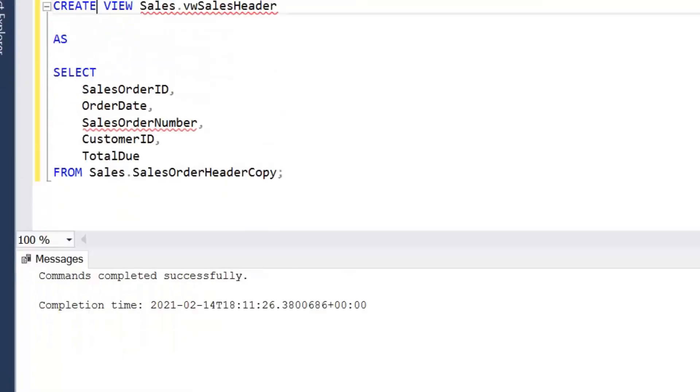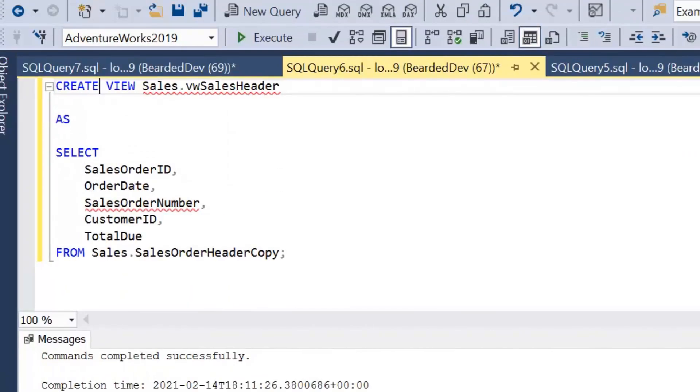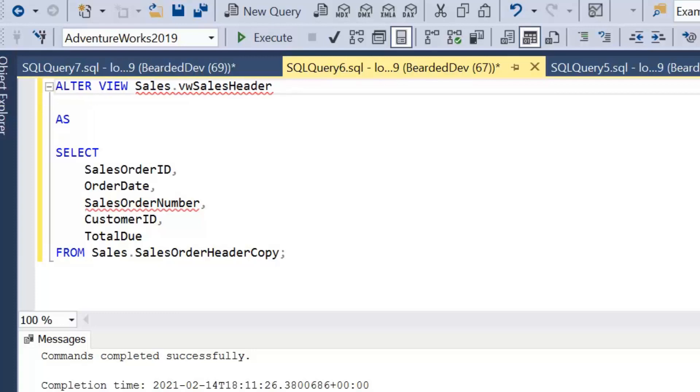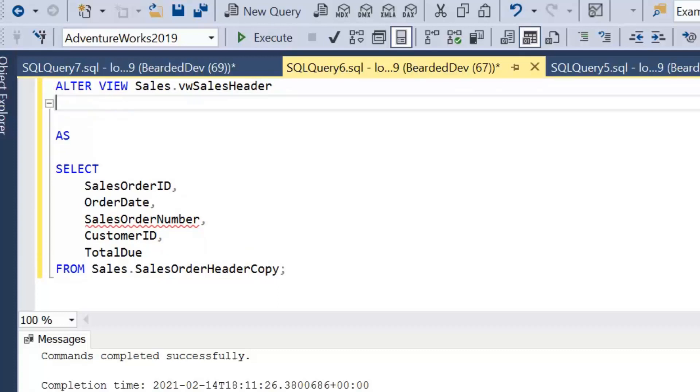We're going to change our view definition. As the view has already been created, we'll change it to alter view. Then under alter view and the view name, we're just going to add with schema binding.